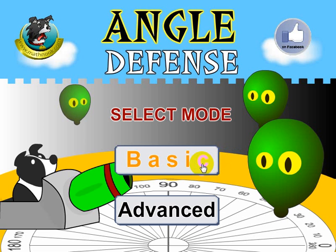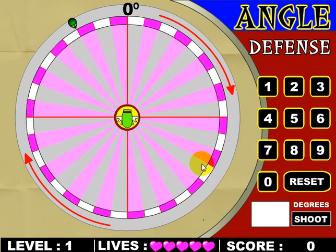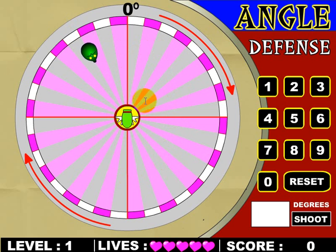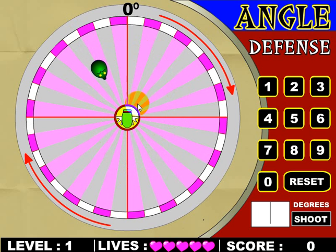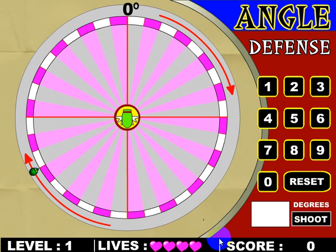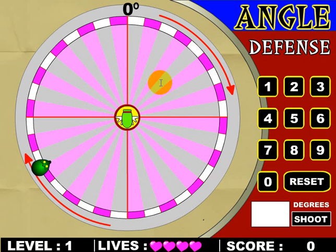Let's go ahead and show you how to play and we'll click the basic version. The objective of the game is to protect your guy here from the balloons that are coming and trying to attack you and pop on you. What you need to do is point the cannon at it and shoot it. If the balloon gets to you like this one does, then you'll lose a life. As you see, that goes away — we've got four lives for this level.